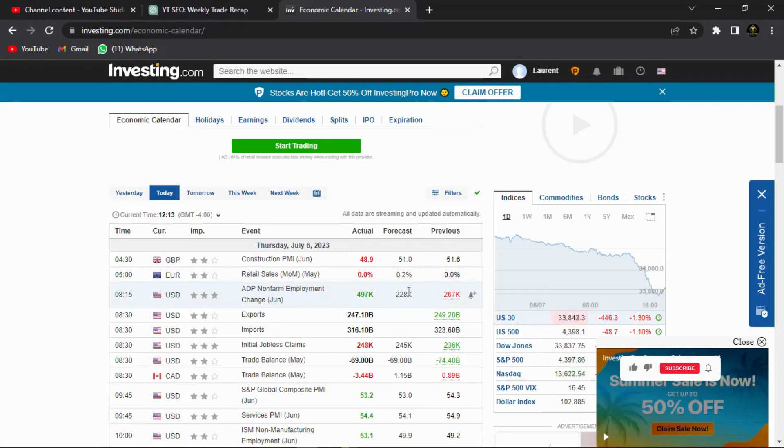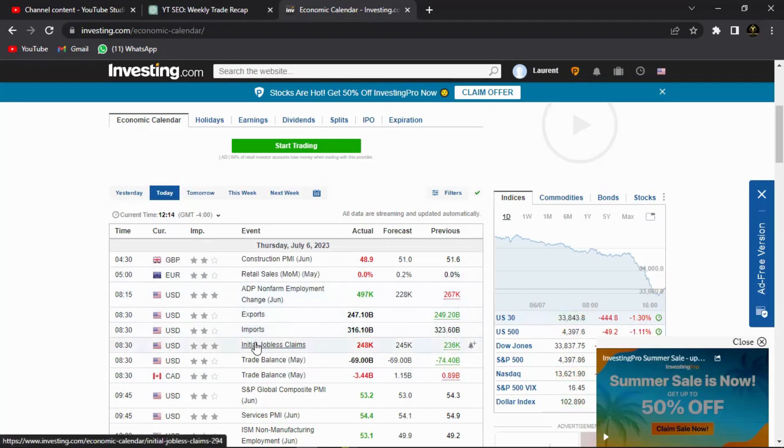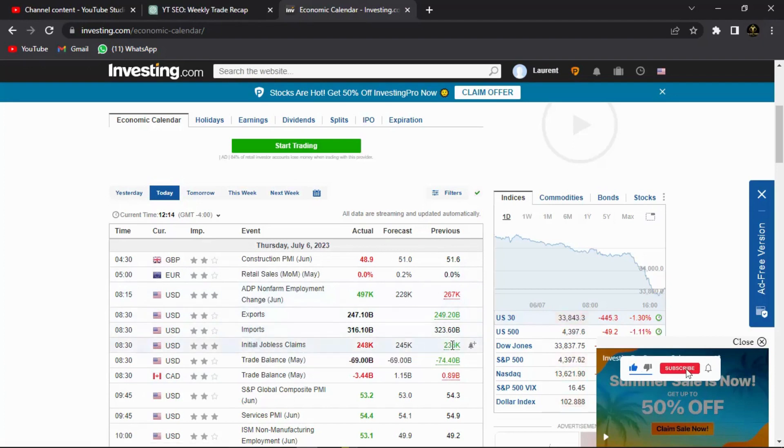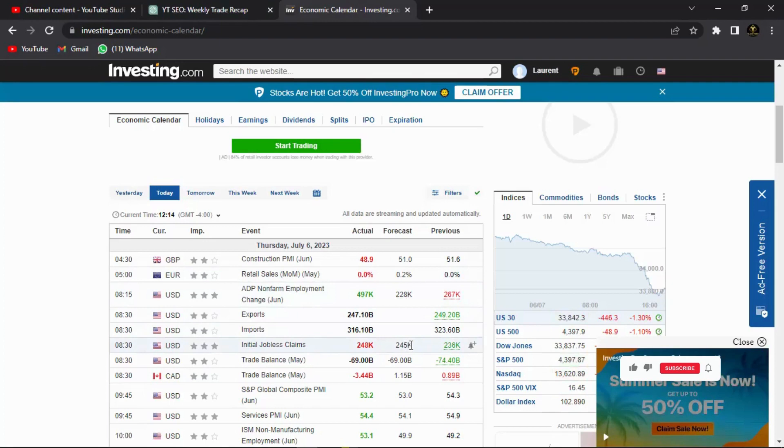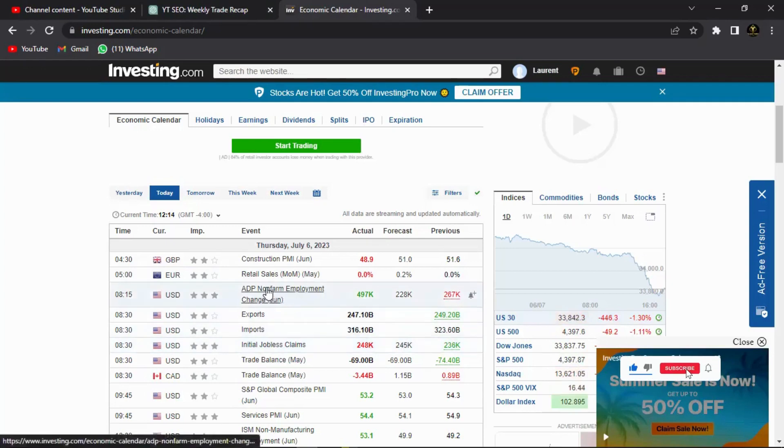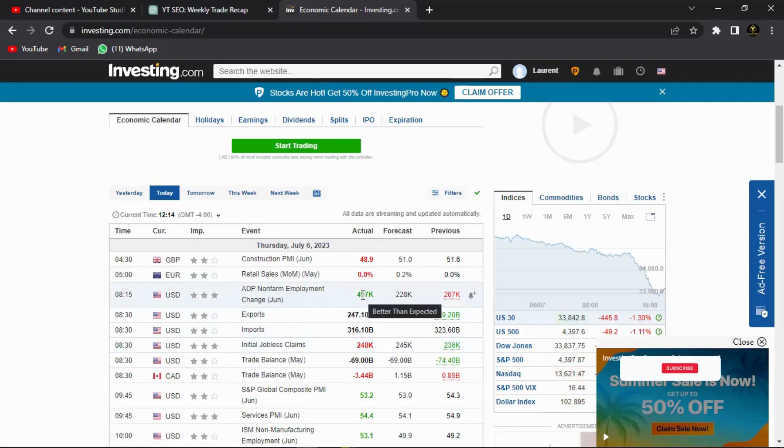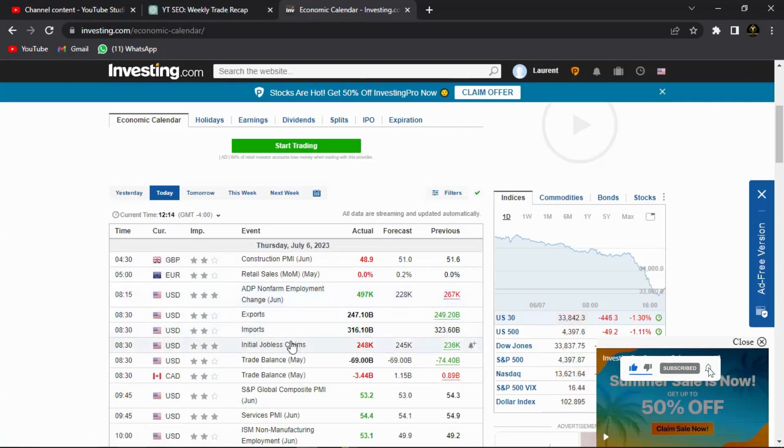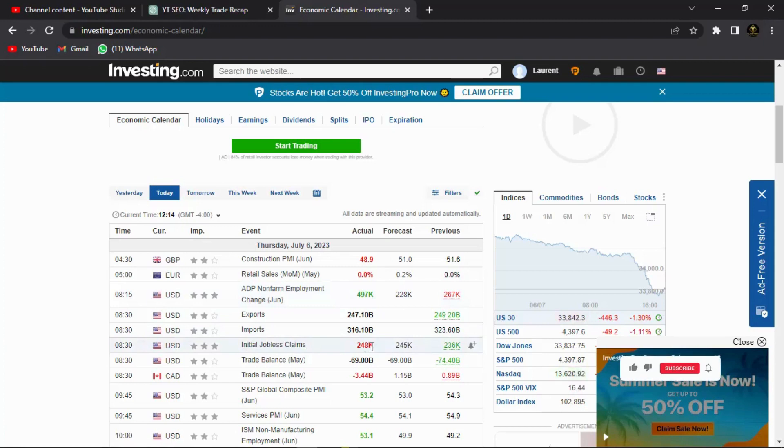Now if we go on the other side, we can see that the initial jobless claim also came out today. The previous one was about 236k. It was forecasted to be about 245k, but then it became worse than expected at 248k. So we can see that the employment change on the non-farm sector grew over twice what was actually forecasted, and then the initial jobless claims came worse than expected, but not that much of a difference. You can see it's only about 3k in the difference.